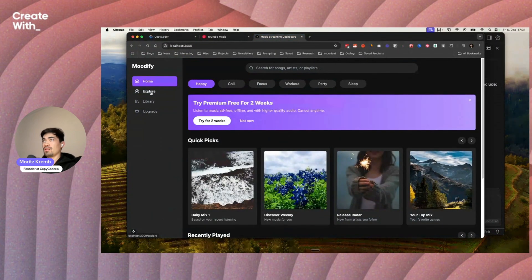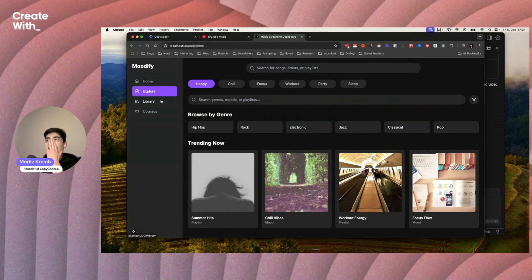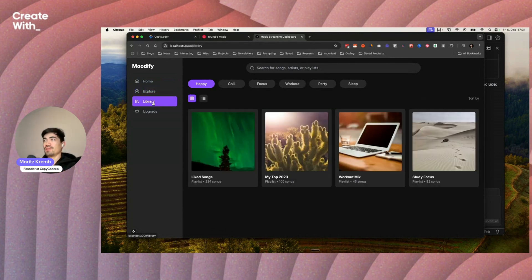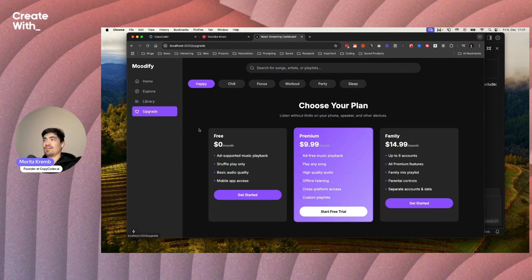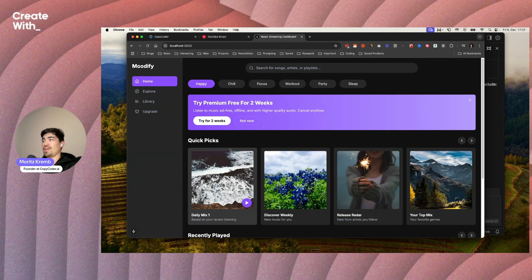Let's head back into the application here. We can see now the explore page is here, it wasn't there before. The library page is here now, the upgrade page is there as well. We basically have a clone of the YouTube music app.